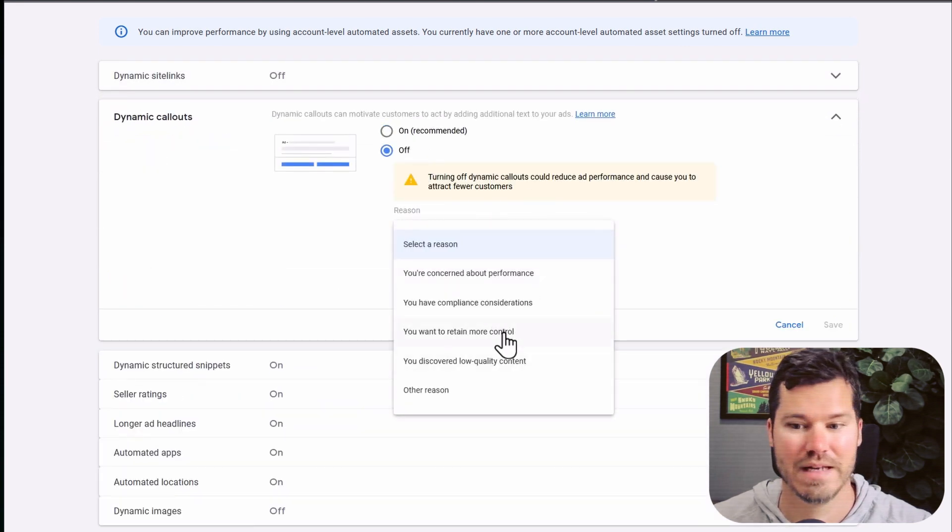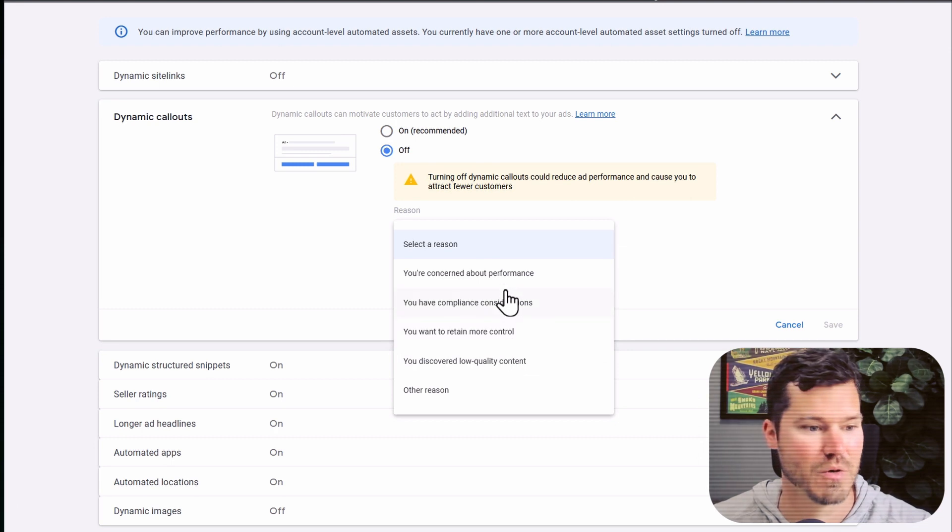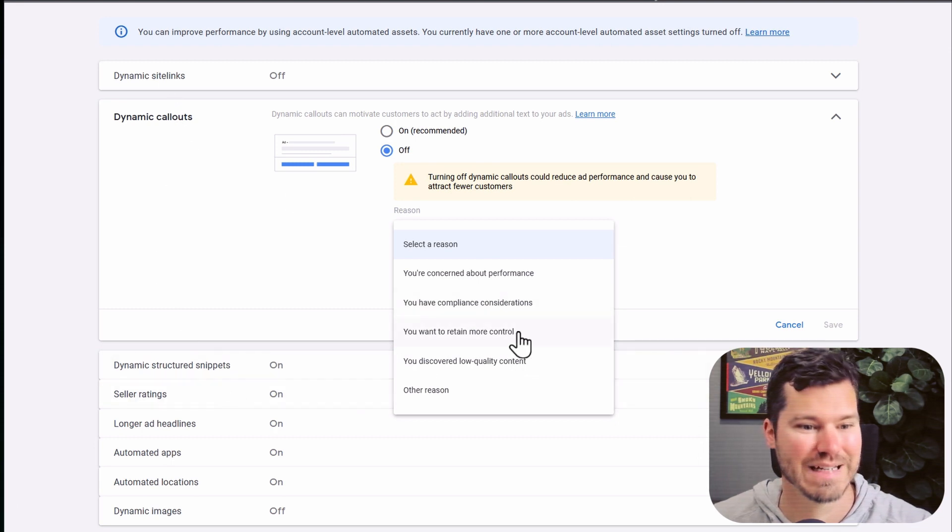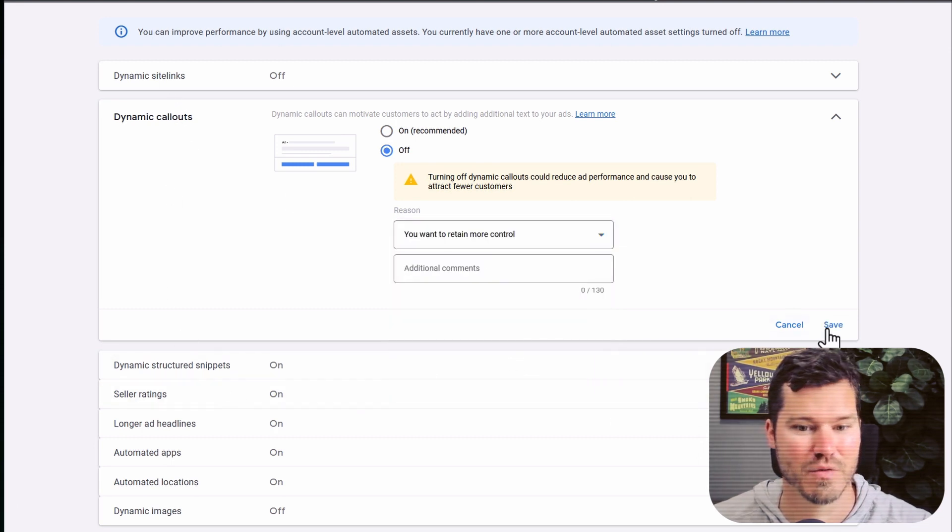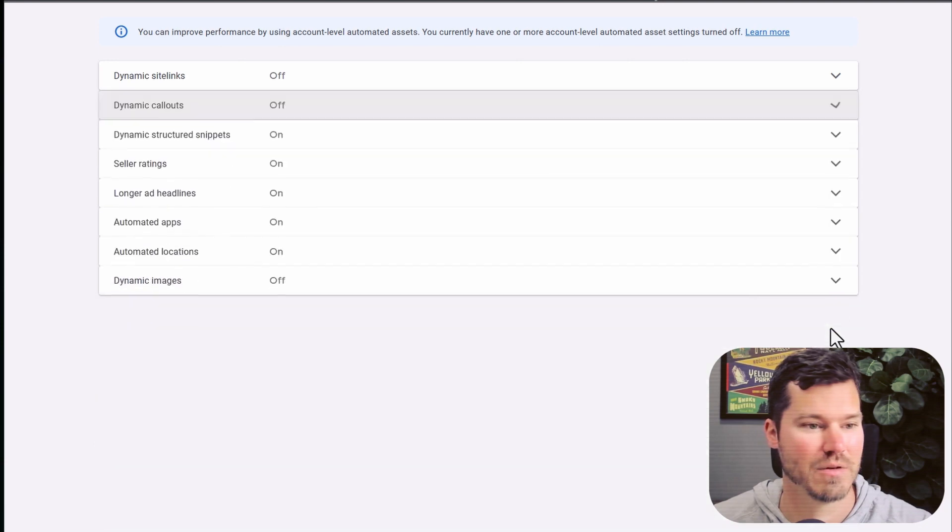So I usually go through and turn all these off. But the ones they tend to use the most are structured snippets, callouts, and site links. Those are the ones I see the most.